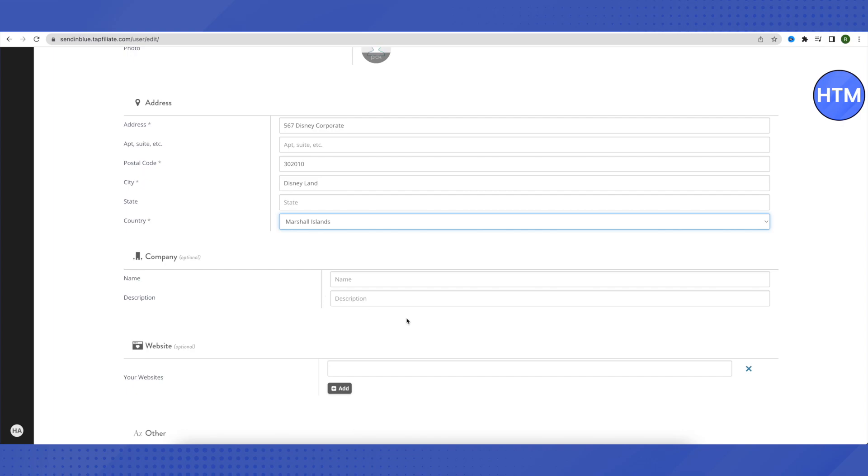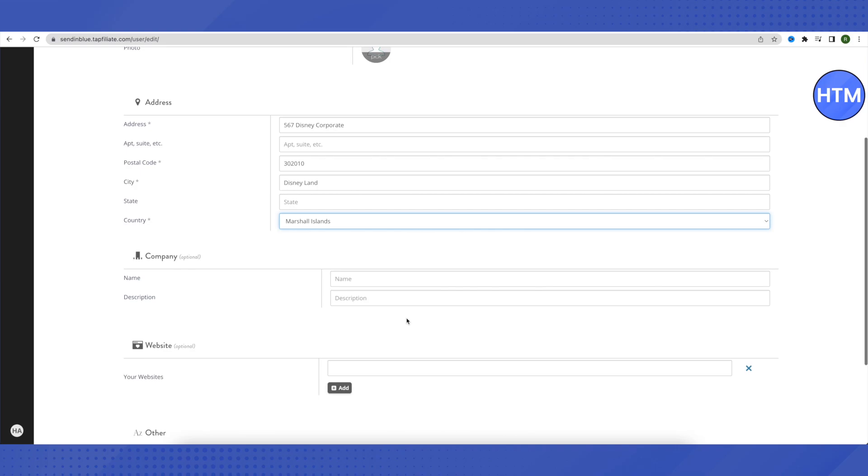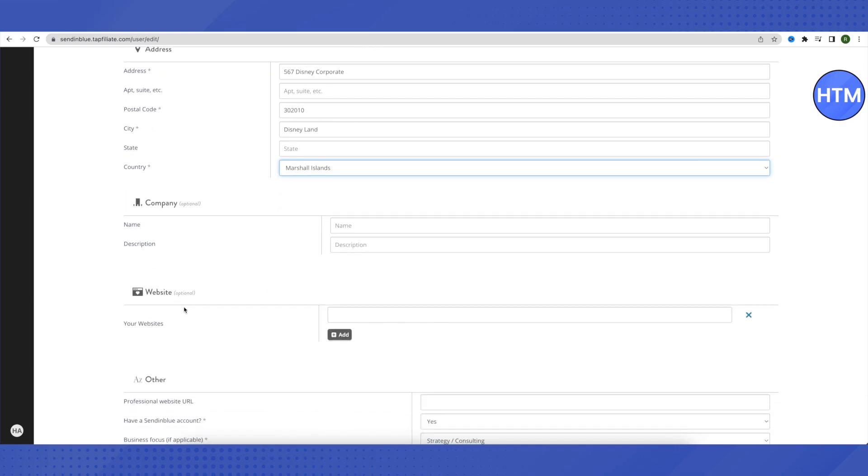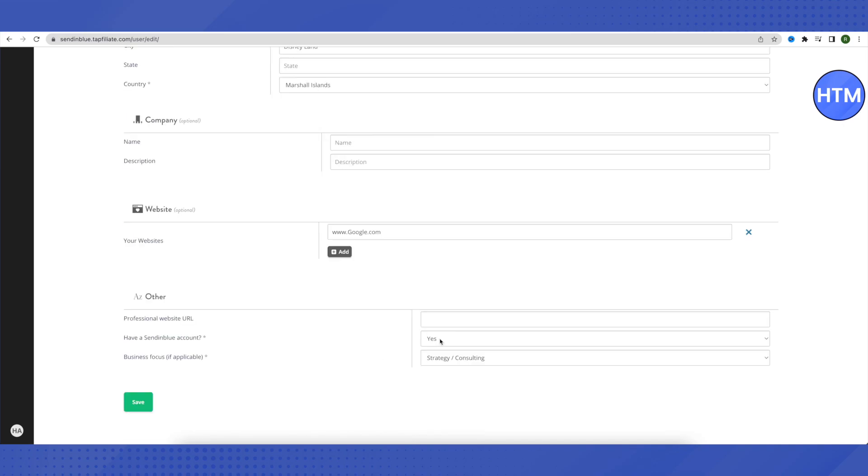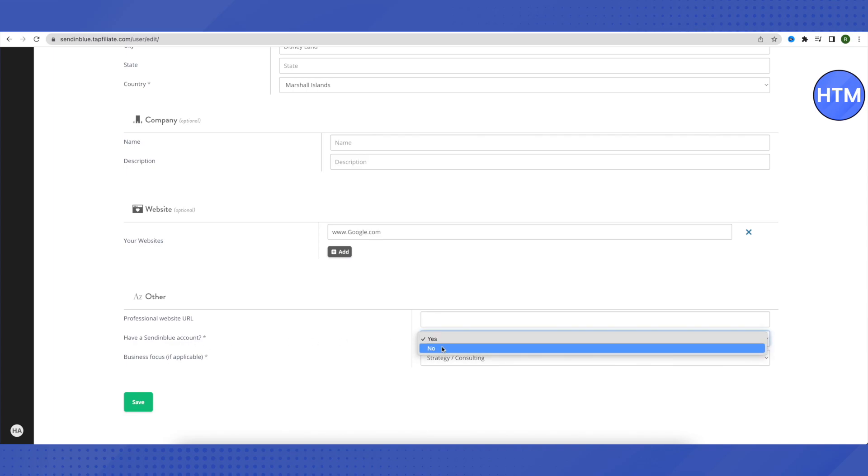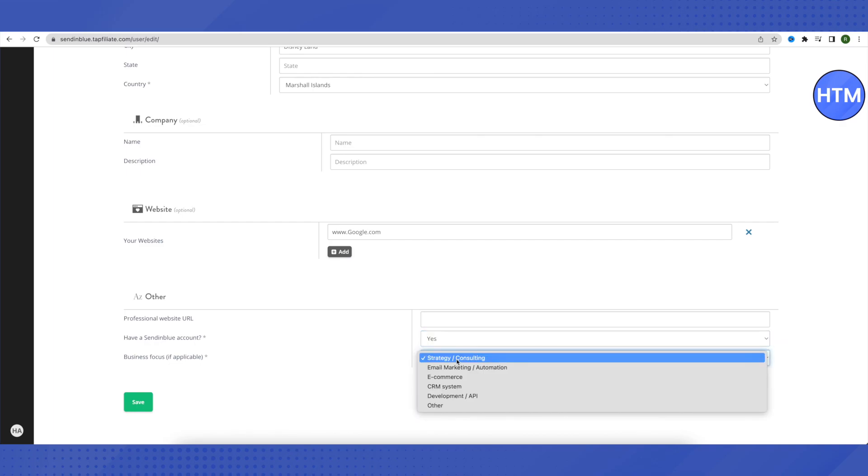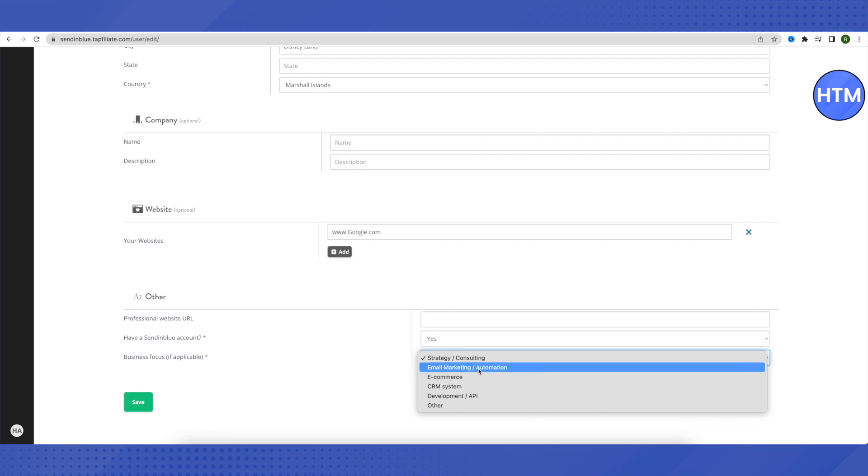After that, the company section is optional. If you want to provide the details of your company, that would be quite good, but if you can't, then that's completely fine too. Website is optional over here, but if you add your website, then chances of your application getting accepted are absolutely high. So make sure that you add your website here, which is in working condition, which is up-to-date, which has some material on it, which has some content on it, so the application reviewers get to see that you are a genuine person and you will be able to add value. For now, I'm just adding Google's website over here. If you have a Sendinblue account, then simply select yes, and if no, then select no.